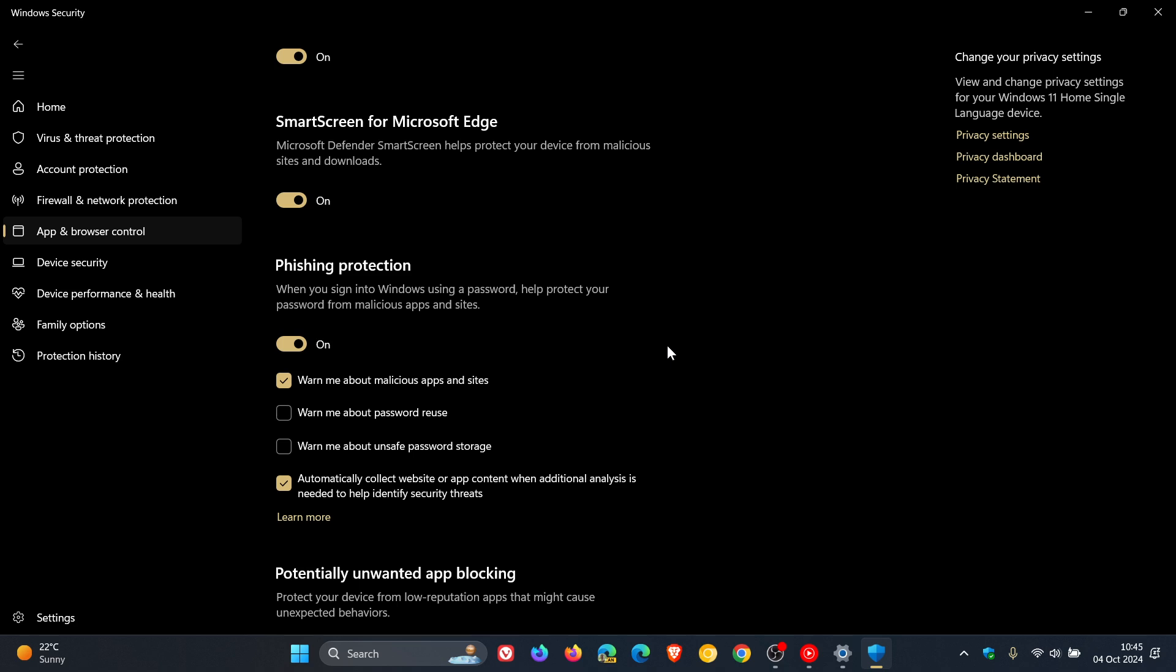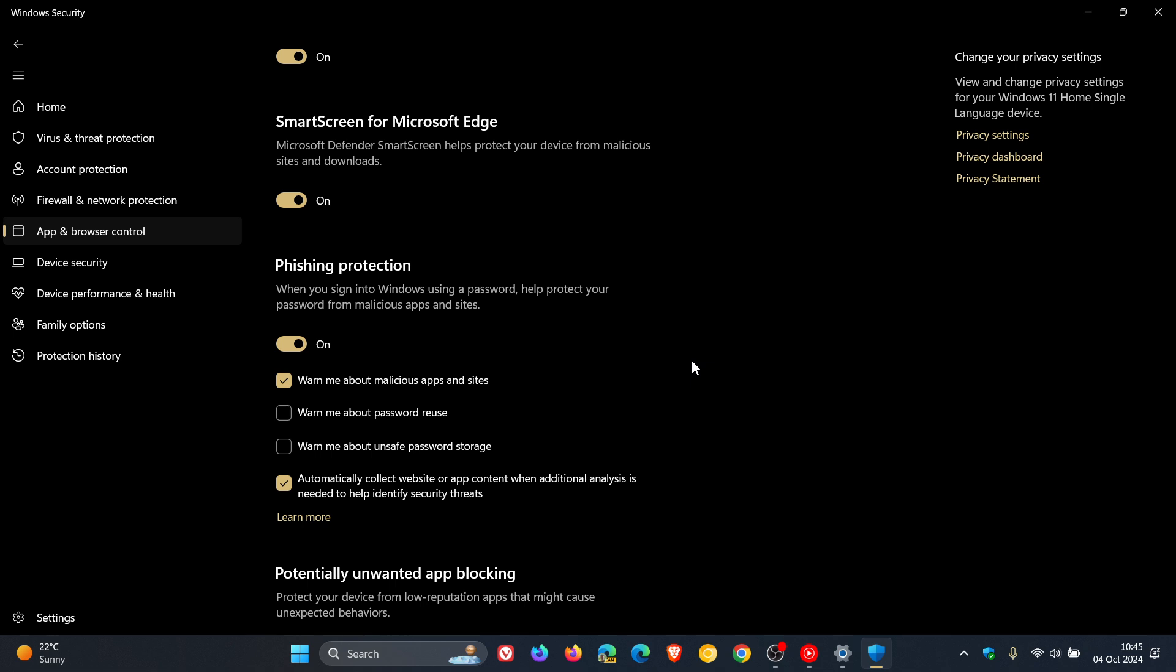I have tested this after upgrading to 24H2. I've shut down, come back, it's still on. I've restarted, come back, it's still on, so it seems to be fixed. If you were experiencing this issue and have upgraded to 24H2, at least this is one problem that's been fixed.